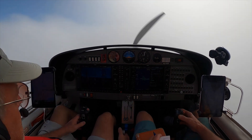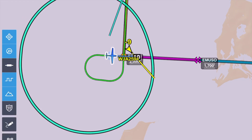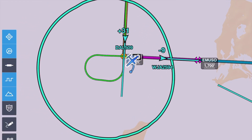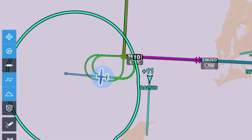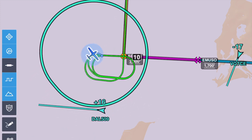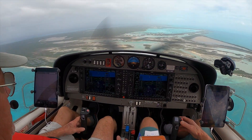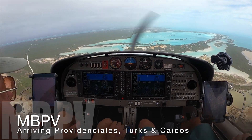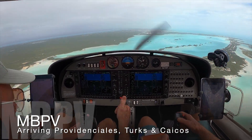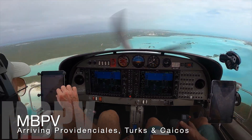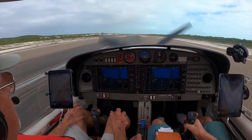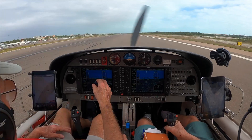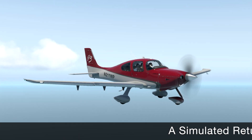In January 2020, two best buds and I experienced a glorious adventure flying the Caribbean. And now, in the age of COVID, I feel a yearning to revisit that adventure.